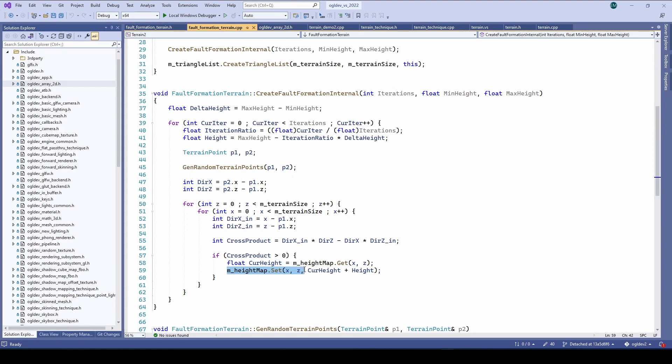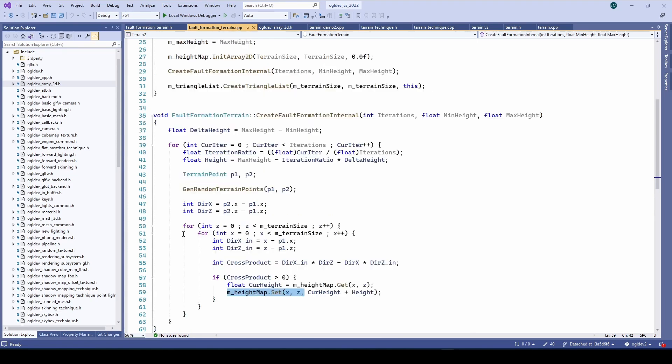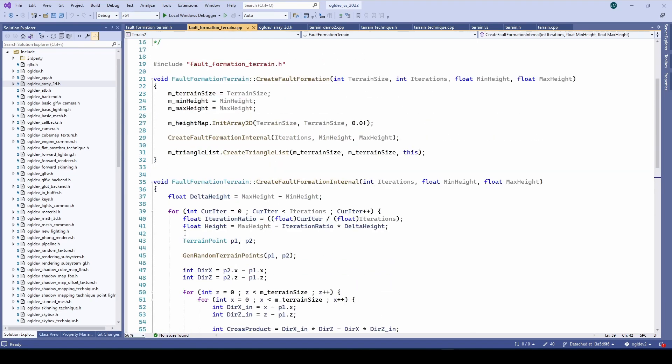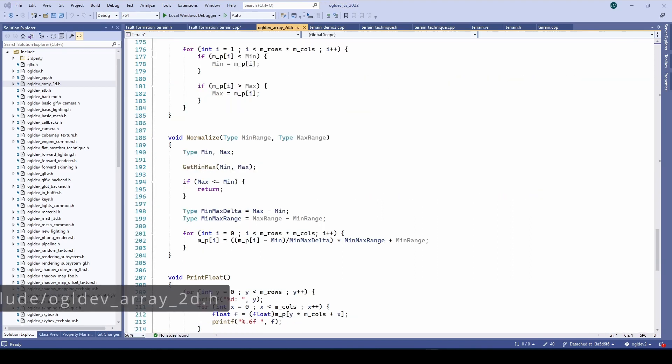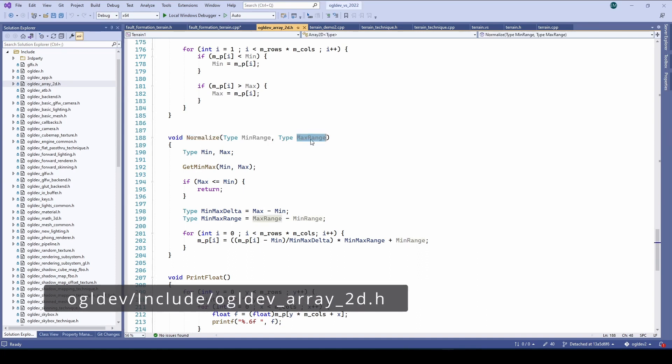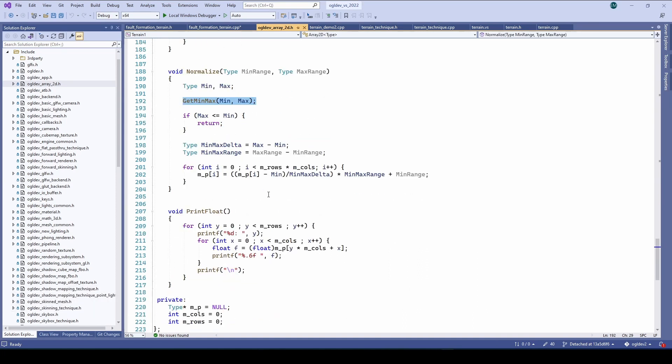And that's pretty much it in terms of the core algorithm but before we can render it we need to take care of a couple of things. First of all we have the problem of heights going outside of the required range. Therefore once we exit this function we call normalize on the height map passing in the minimum and maximum height. Since this operation is very common I've made it part of the array2d class. It scans the array and finds the actual minimum and maximum values. Then it maps this range to the required one using a simple equation of a linear mapping.